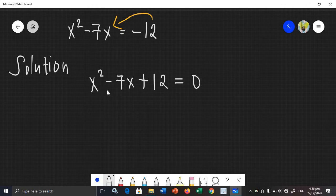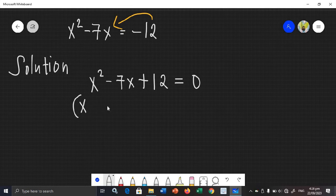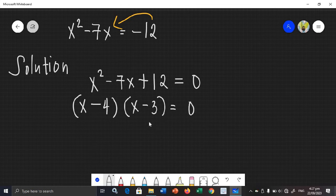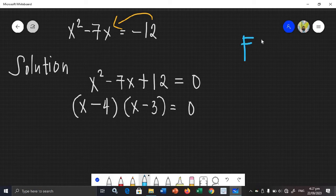Now that the given is in standard form, we can factor. The factors of this equation are (x − 4) and (x − 3) equals 0. If you want to check if your factors are correct, you can use the FOIL method.